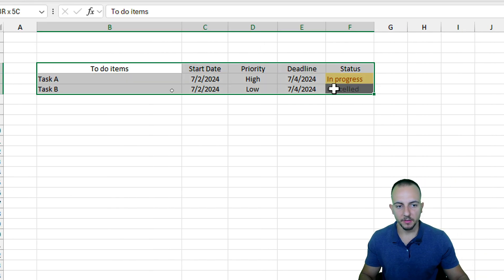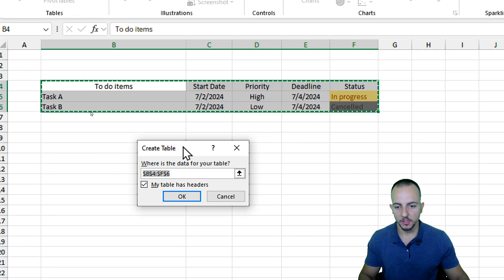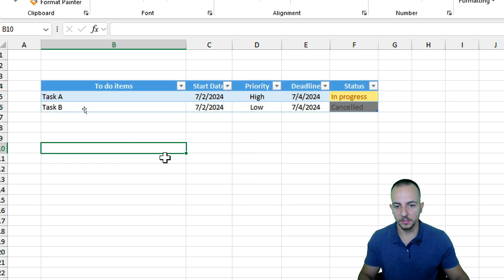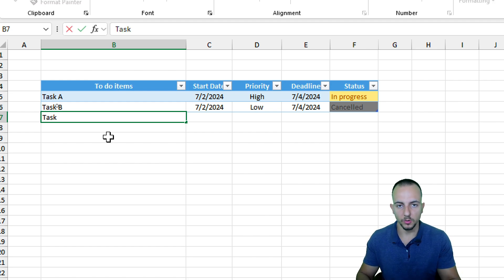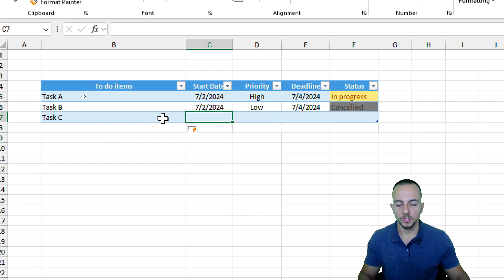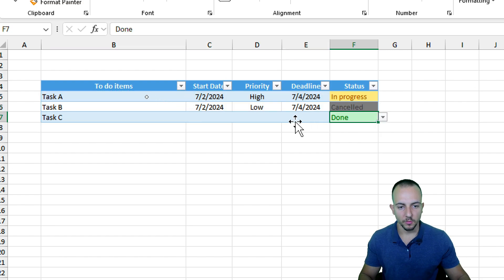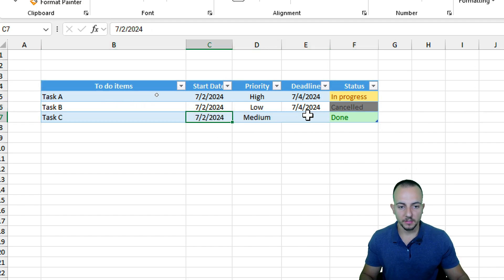Now we can select everything and go to Insert Table. Make sure you check the checkbox indicating our table has headers, then click OK. Now whenever we input new data — such as Task C and hit Enter — all the new information is automatically included in the table. The drop-down list and priority validation are both working perfectly. This is how we create a simple but functional schedule in Excel.